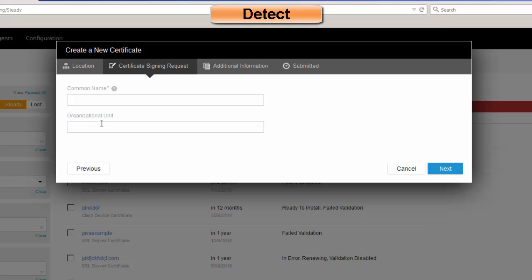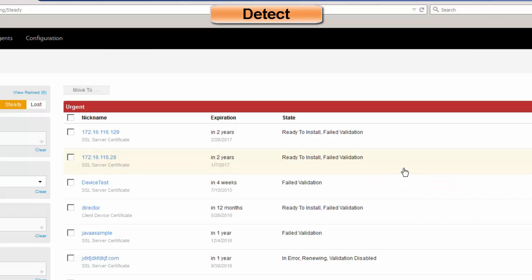We're not asking them for key length or any information about security — all of those things are pre-populated at the template level. It's really simple for the user. Once they choose Next, that process would be completed. Just like discussed earlier, Venafi would generate key material, CSR, submit that to the CA — all handled in an automated fashion.